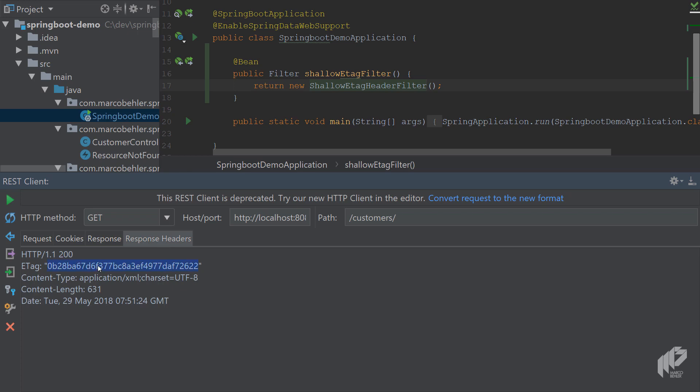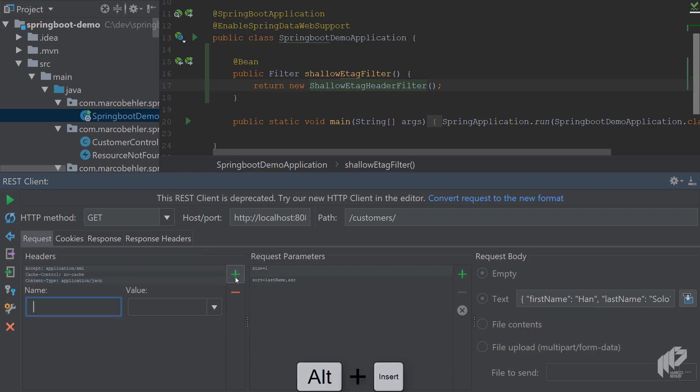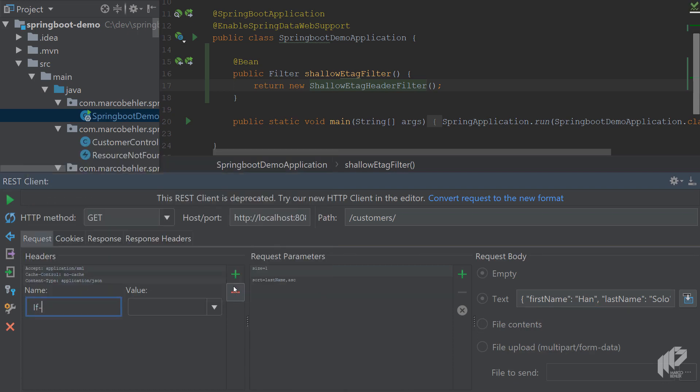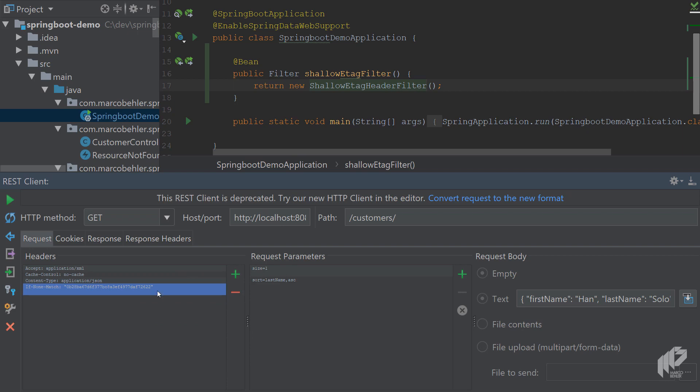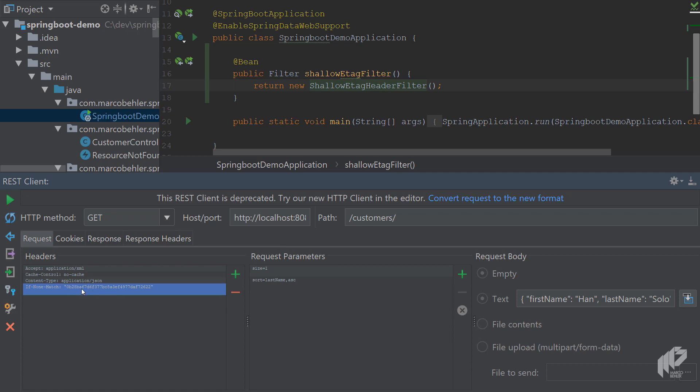And now in turn, the client can take that ETag. So just copy to your clipboard, go to the request tab, and now add another request header. And it's the If-None-Match header, and put in the ETag with the quotes in here. And what that basically means is, please server return me any new data or any new customer you have, except if the current customer list you have results in that MD5 hash.